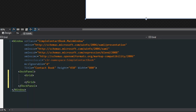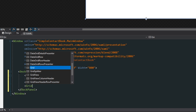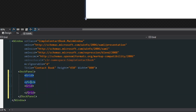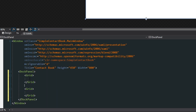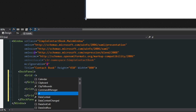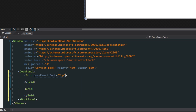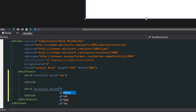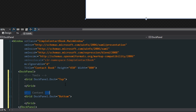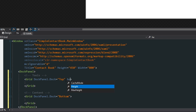We're going to put two grids in here. One grid is going to be the toolbar, and the other is going to be the remaining content. We want to dock the toolbar to the top and dock the content to the bottom. Now we have our two grids, and we want the toolbar to have a defined height of 40.